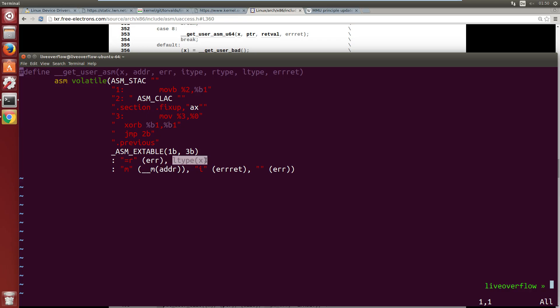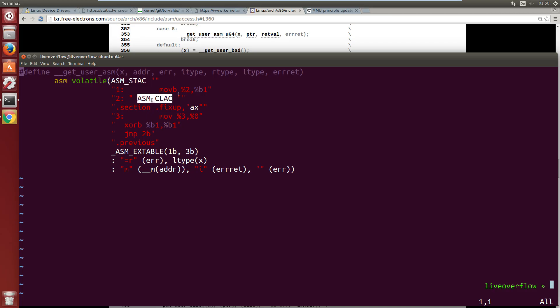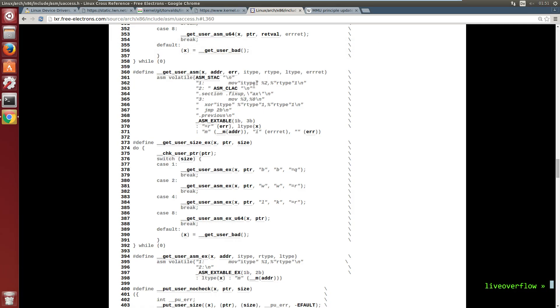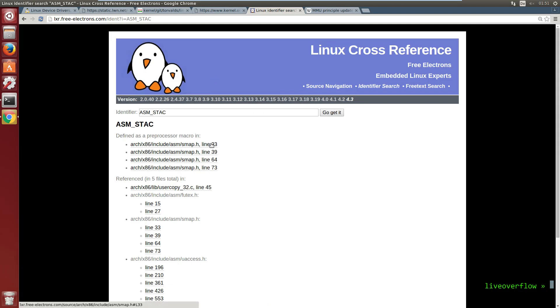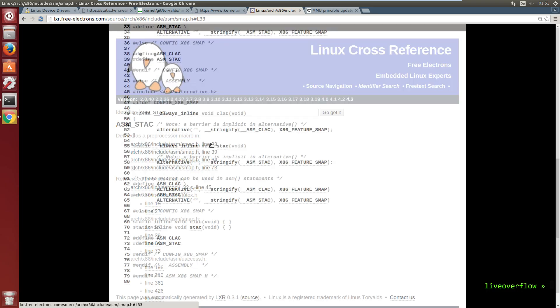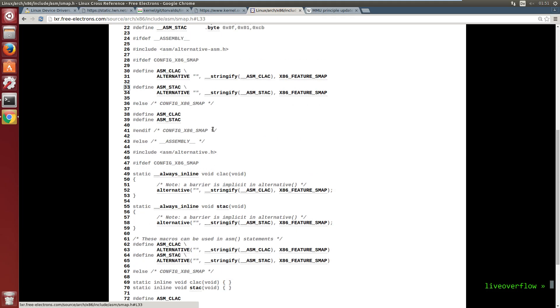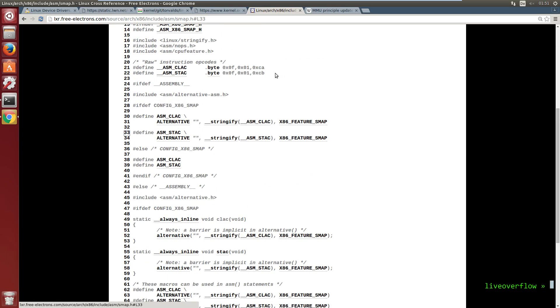The mov is wrapped with stac and clac, which stands for set and clear AC register, and it has to do with SMAP, an anti-exploitation feature. And below the mov we see something with section fixup and assembler exception table that goes into how the kernel handles hardware exceptions.